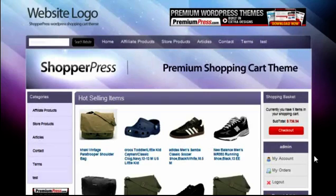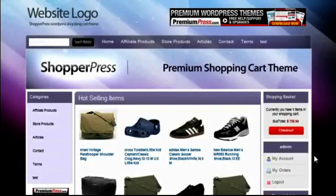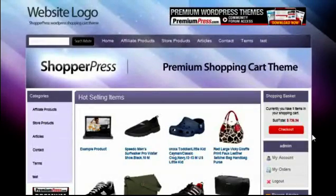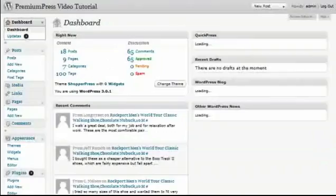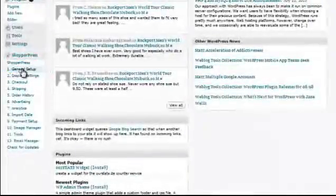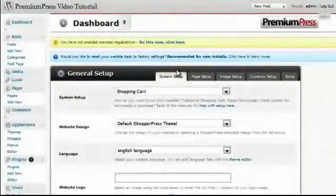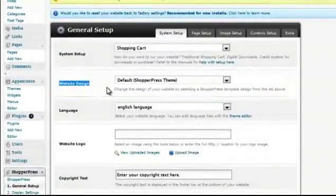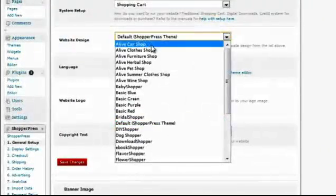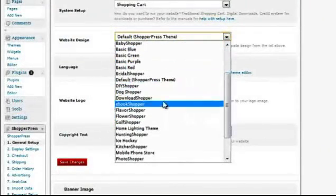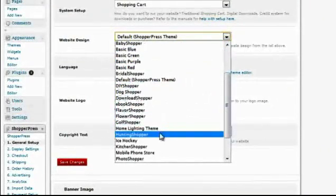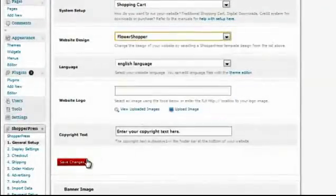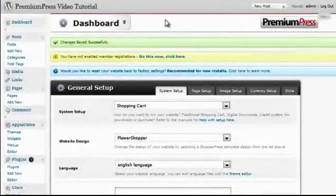The basic configuration options for customizing your ShopperPress theme can all be found in the admin area of WordPress. To start with, let's look at changing your website template. We do this in the admin area under ShopperPress menu options, number one general setup, and under the system setup tab. We go down to website design and here you'll notice a list of different integrated themes. You simply select the one you want for your website, click on save changes.